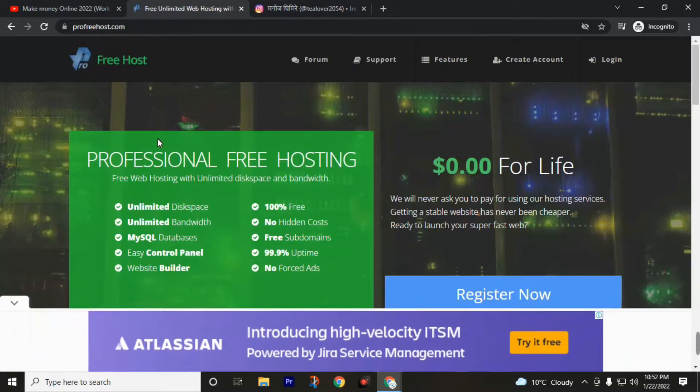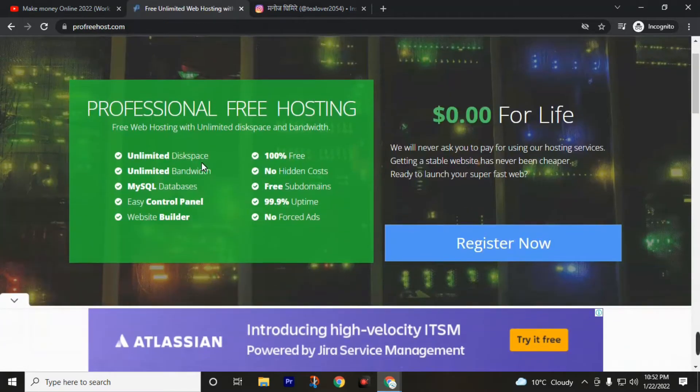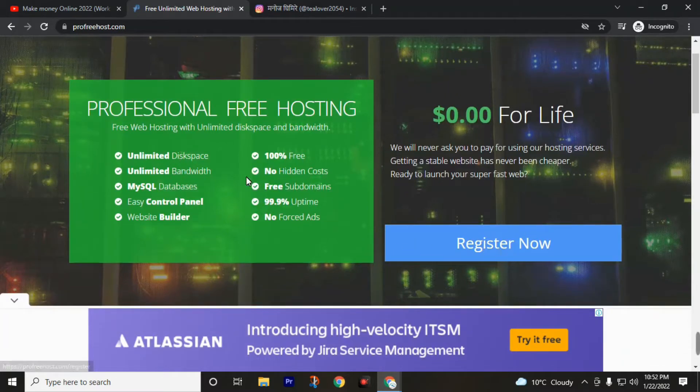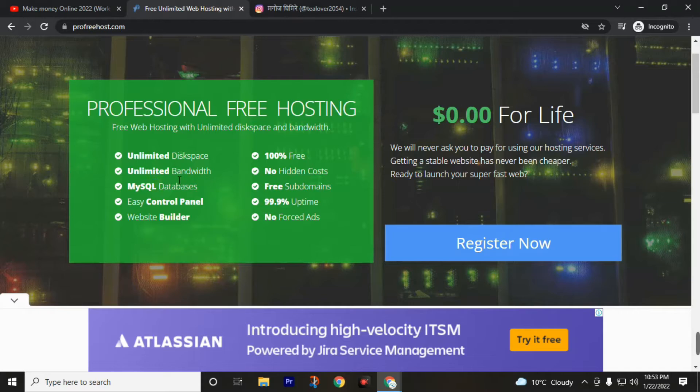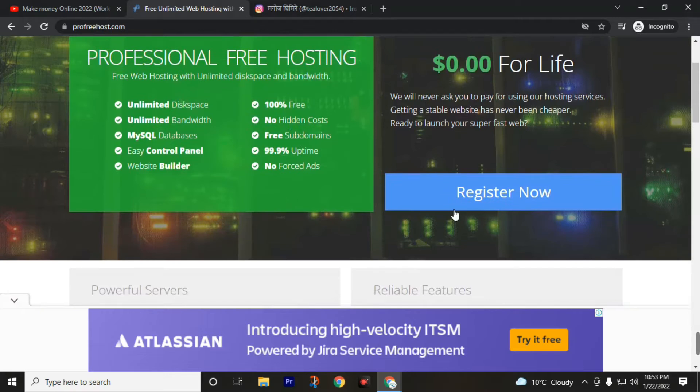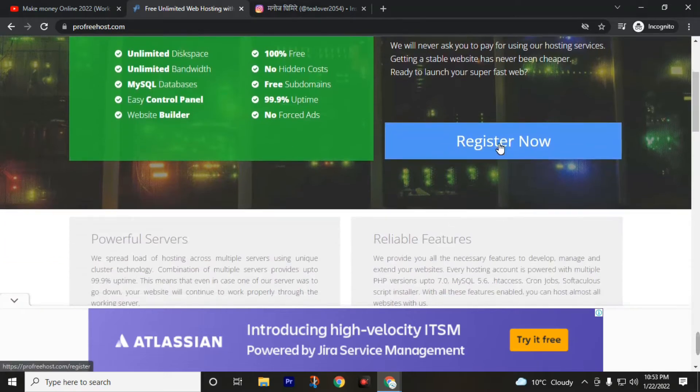Then you will redirect to their official website. Click on register now. Here you can see $0.00 for a lifetime. They will never ask you to pay for using their hosting service. They will provide you unlimited disk space, unlimited bandwidth, MySQL database, easy to control cPanel, website builder. All are 100% free. There are no hidden charges. Click on register now.